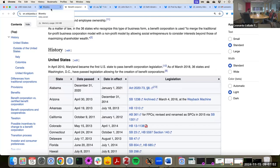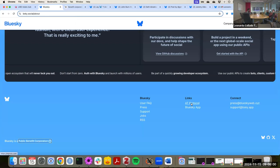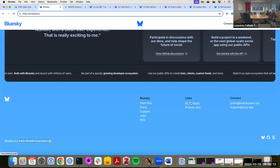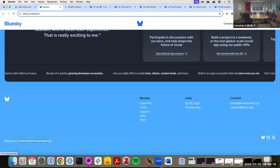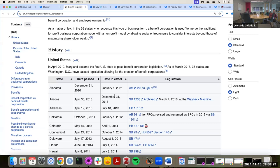Blue Sky is built on top of what they call the AT protocol. And since it's open source, anyone can actually write an interface for that protocol. So that means if someone else wanted to buy Blue Sky, they're not really buying anything, because you could have another interface to all of the messages and all of that. This is protecting Blue Sky from being sold to some rich person in the future that wants to change it a lot. For these reasons, it's become quite popular in recent weeks.